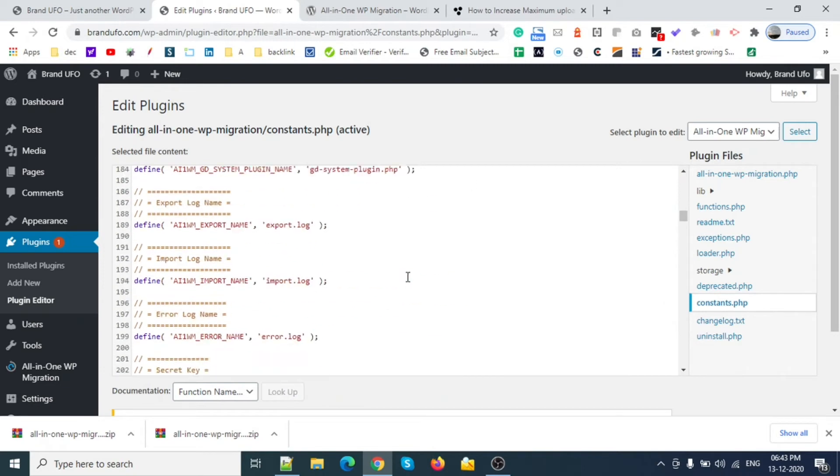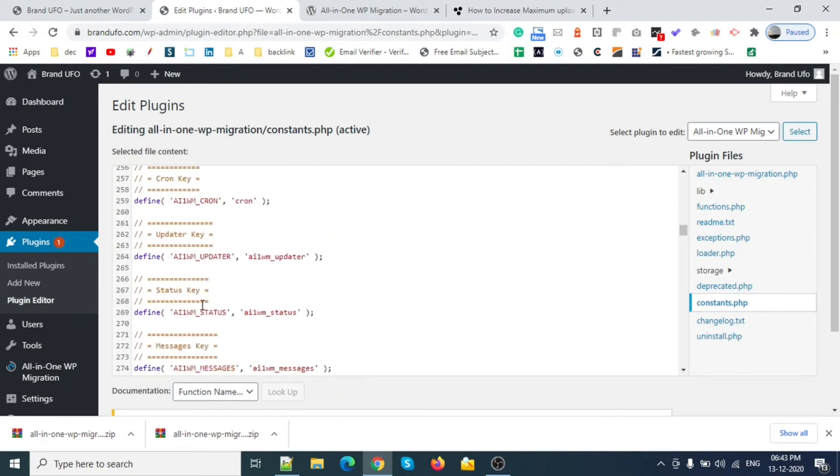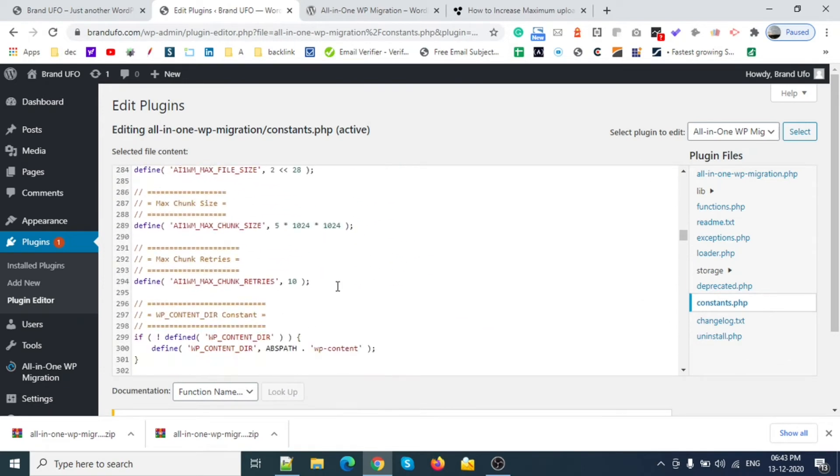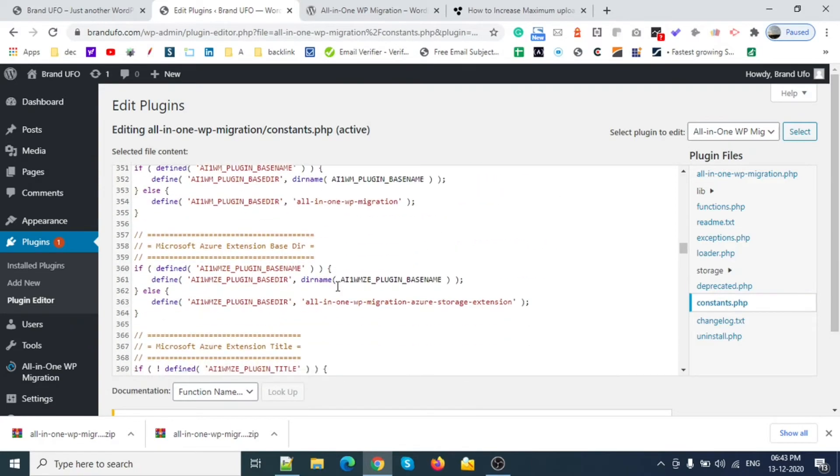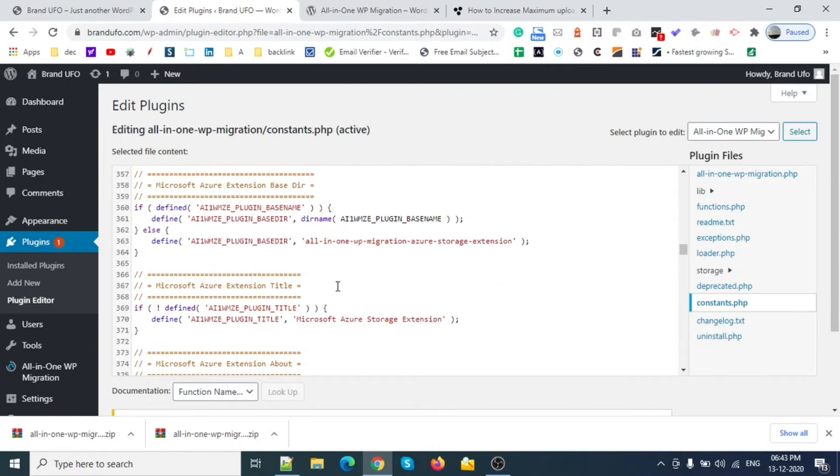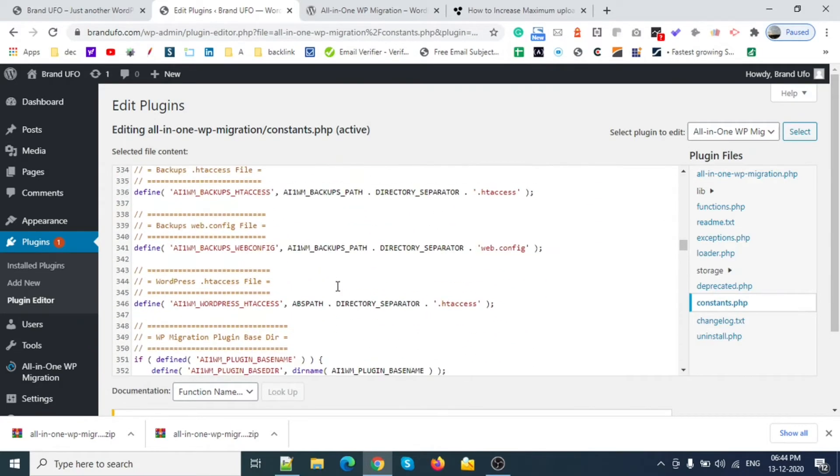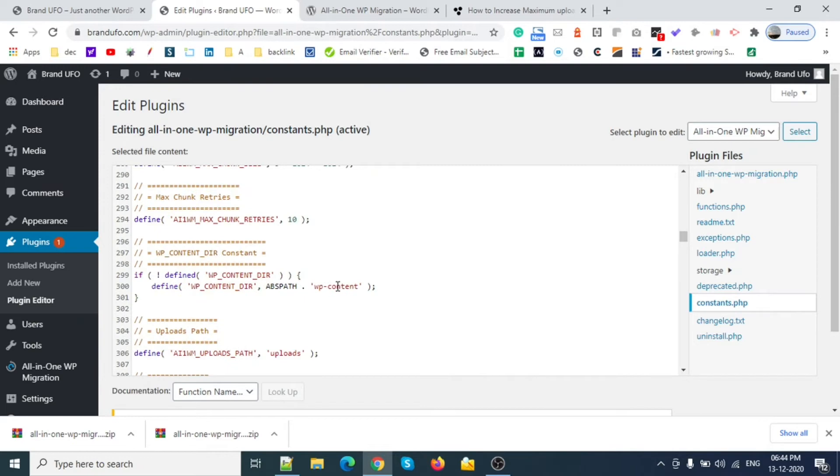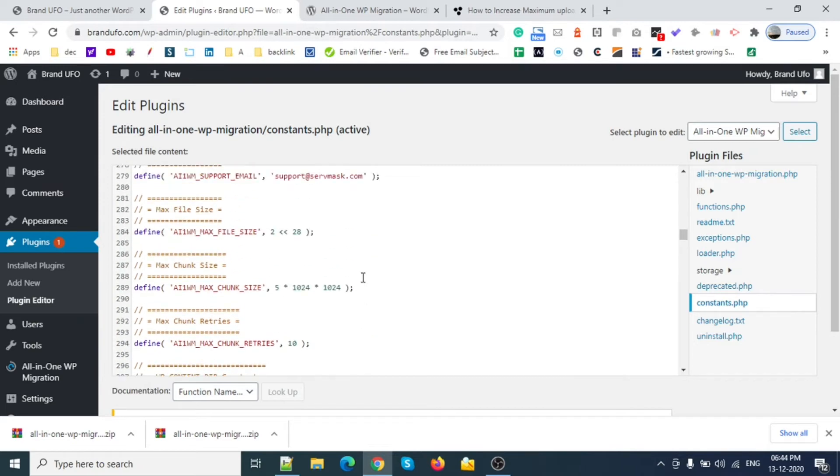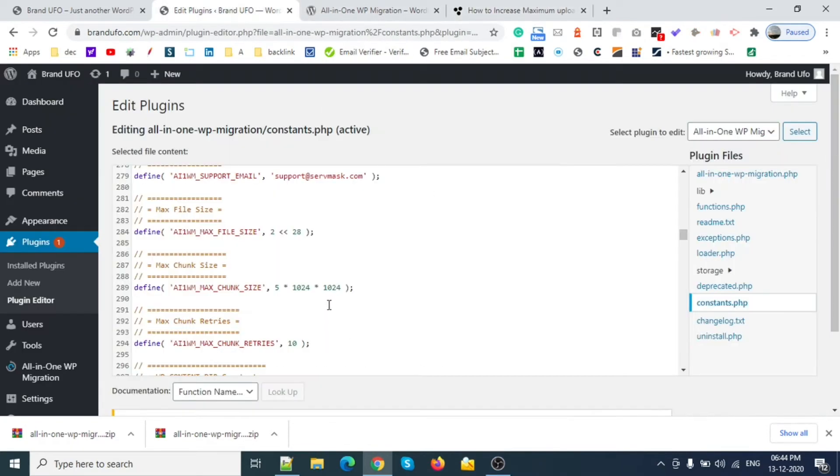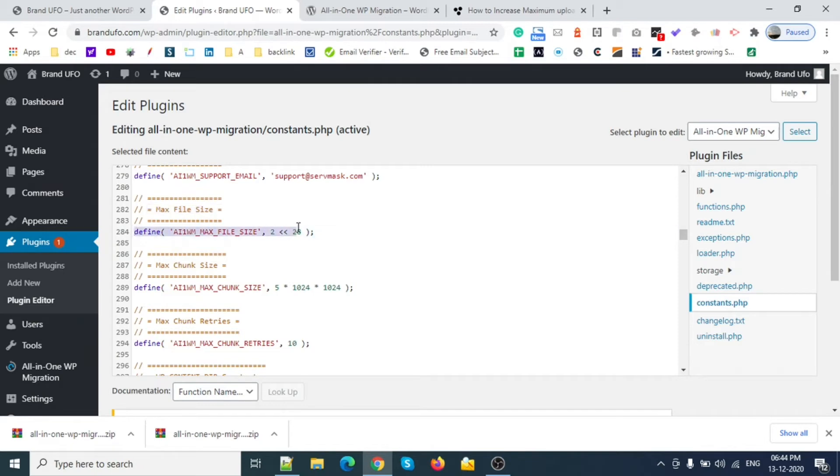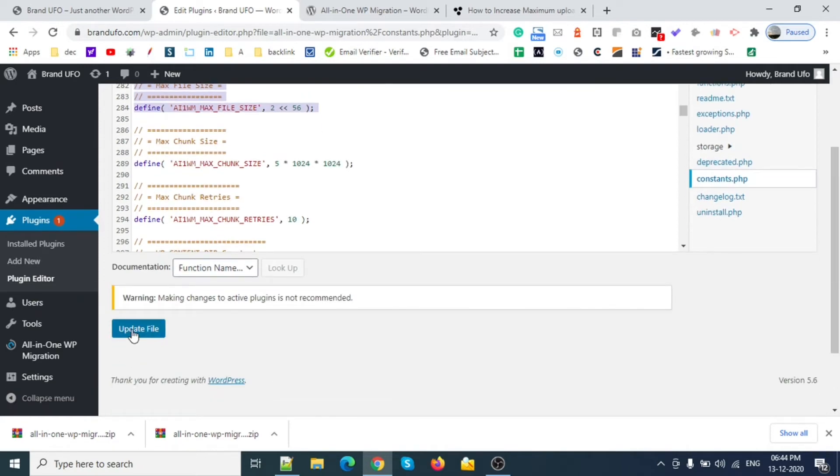I will edit this link in my YouTube description so you can download this plugin. Let's go to the max file size, which will be around line 300 something. It's on line number 284 on my side. What I will do is make this one 56. So just put 56 over here and that's it. Update this one.